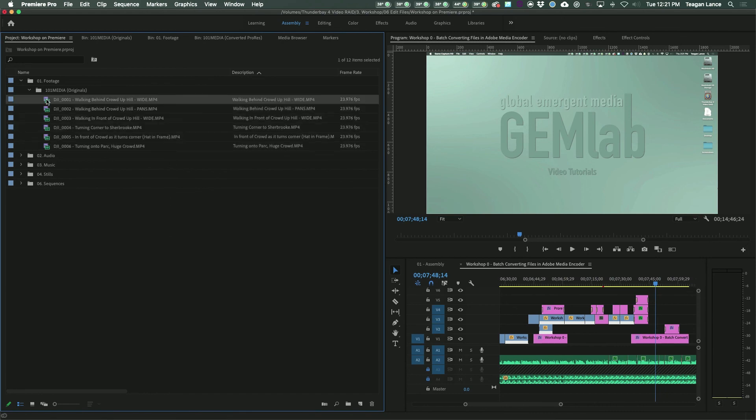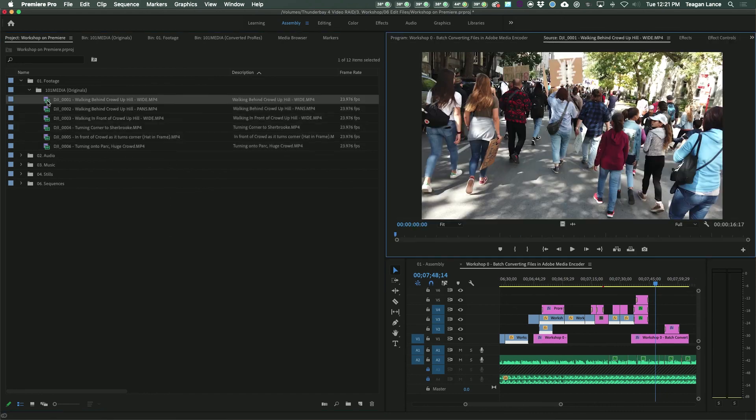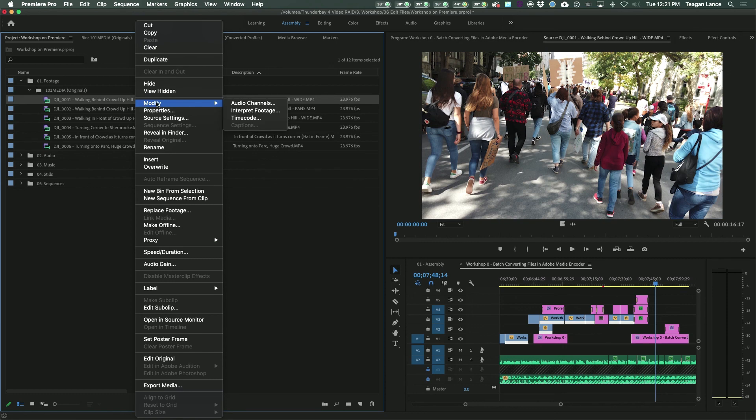And there you go! You now have integrated your new ProRes files into your existing Premiere profile.